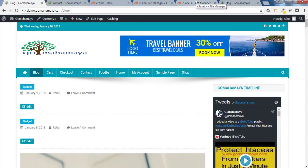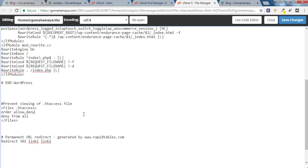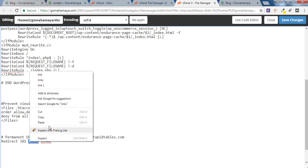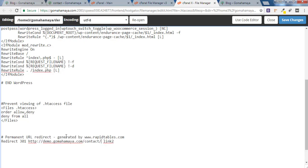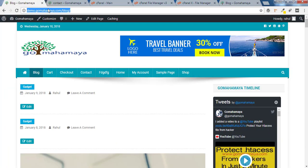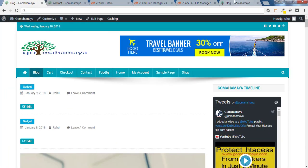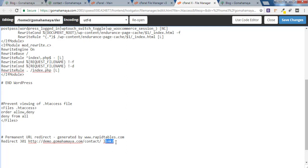I'll go to my htaccess file and now I'll replace link one with my contact page. This is my link one. And I want link two to be the blog page. It means the contact page will be redirected to this particular page. So I'll copy this link and paste it in this area.